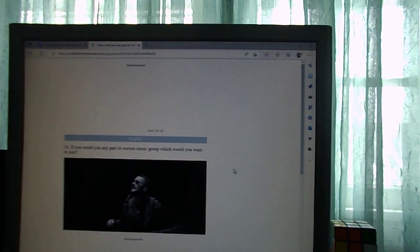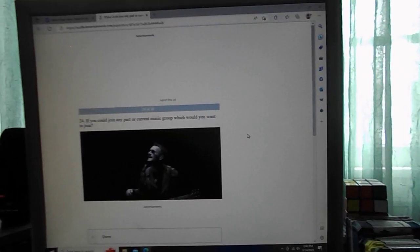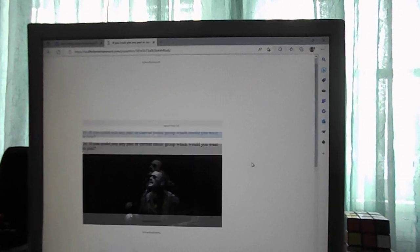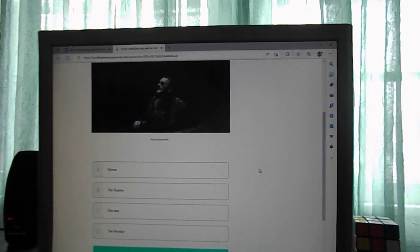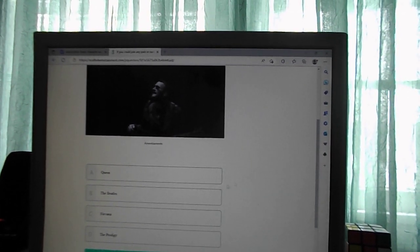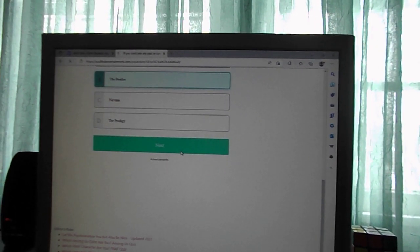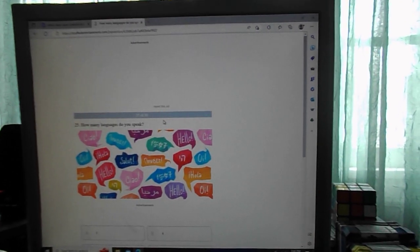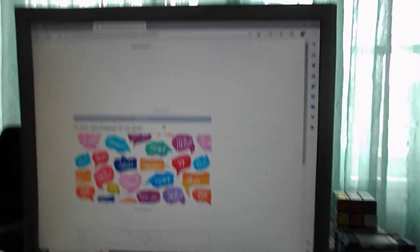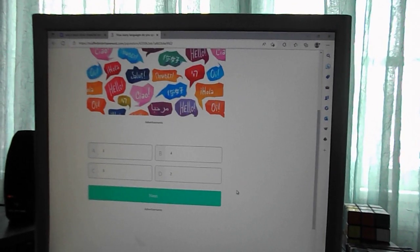If you could join any past or current music group, what would you want to join? Queen, the Beatles, Nirvana, Prodigy. The Beatles. How many languages do you speak? One.